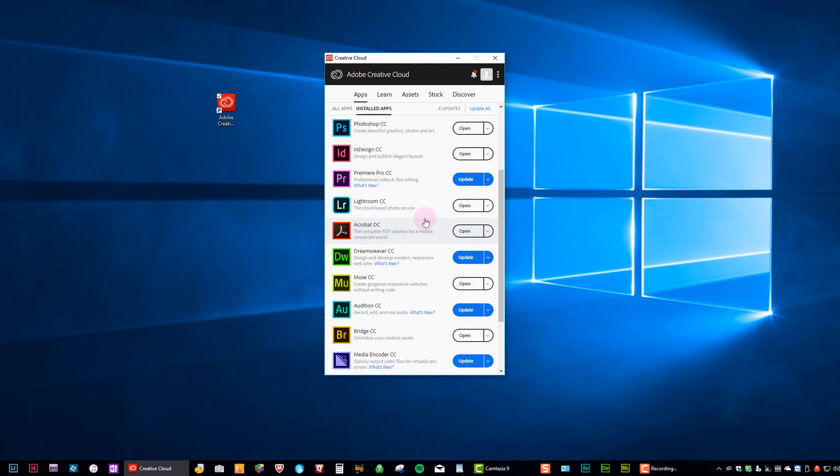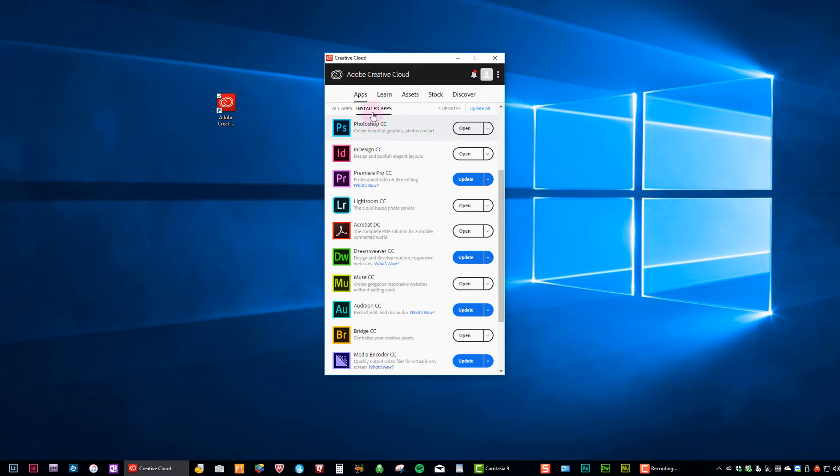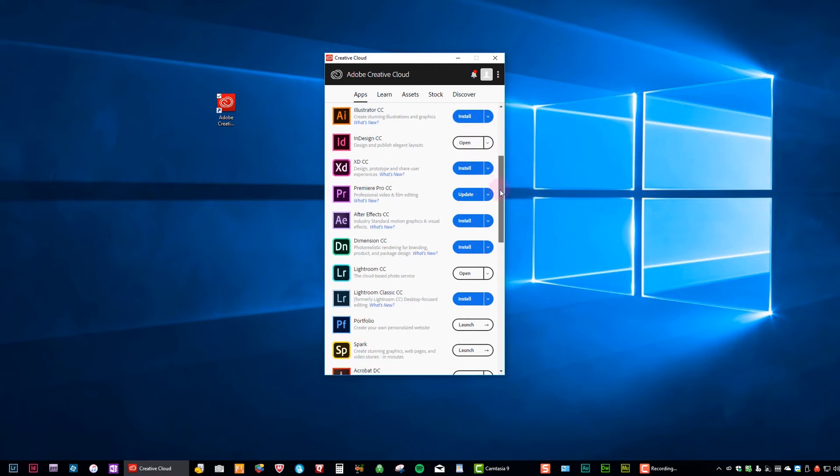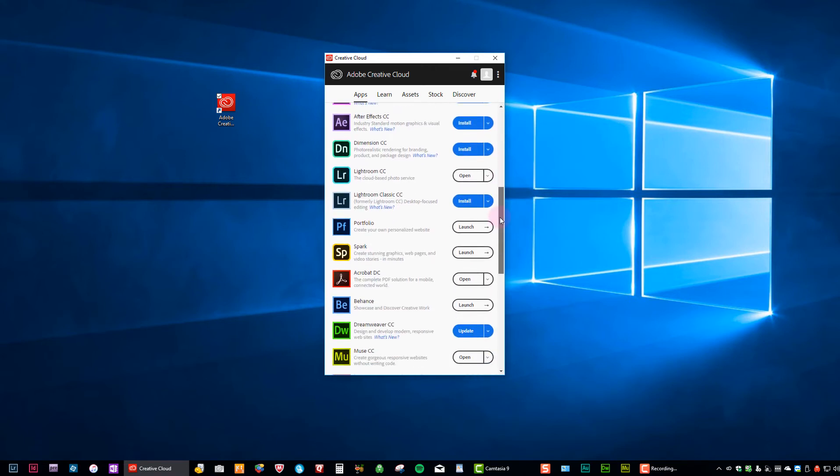Okay, so now you'll notice, Lightroom Classic disappeared. Well, remember I said click on installed apps? Well, I just uninstalled it. So it's not there anymore. So now I have to go over and click on all apps. And when I scroll down, there it is, Lightroom Classic.